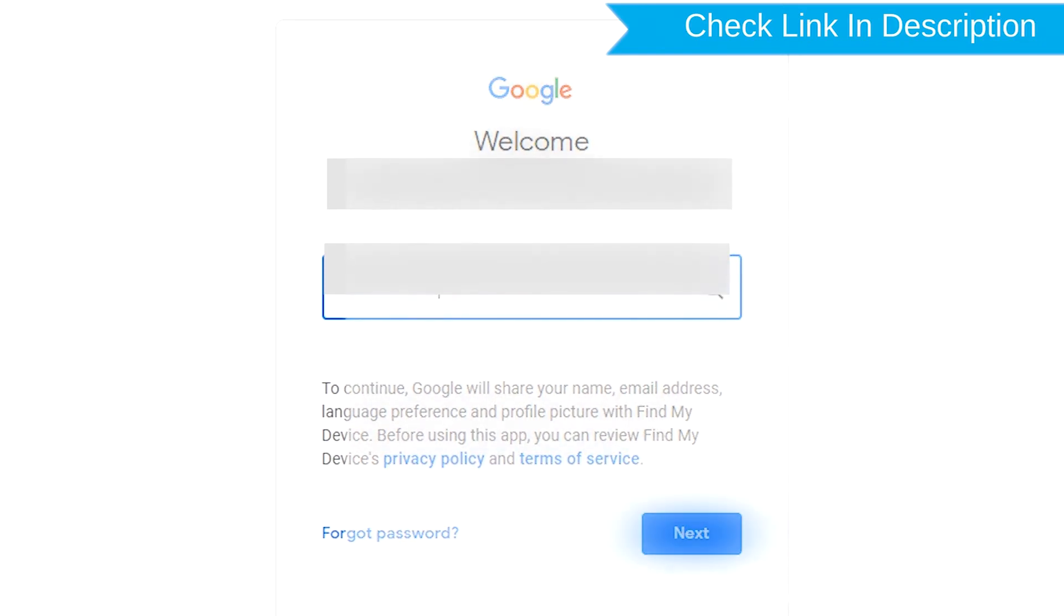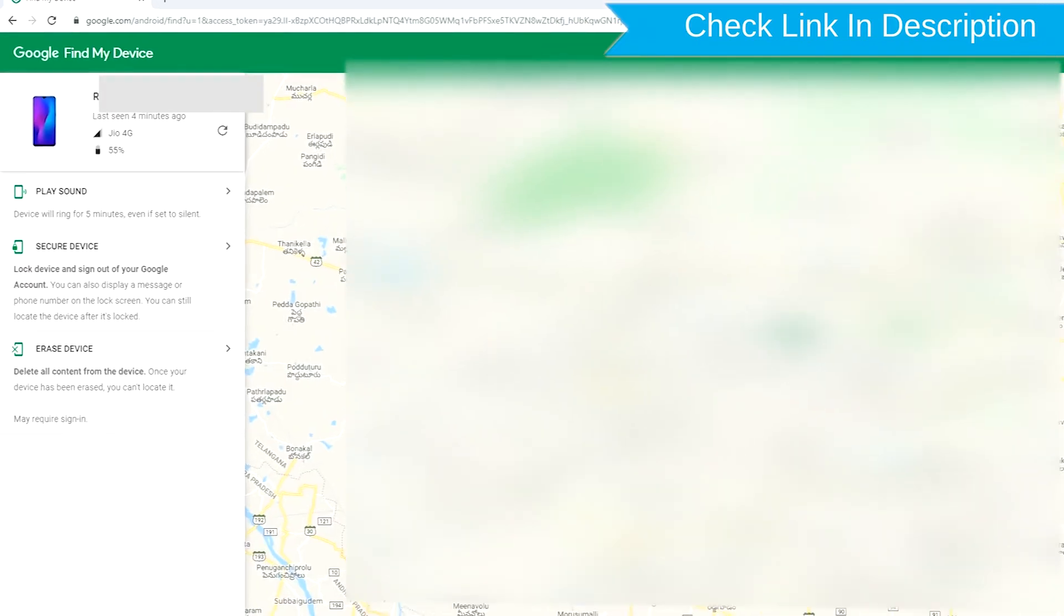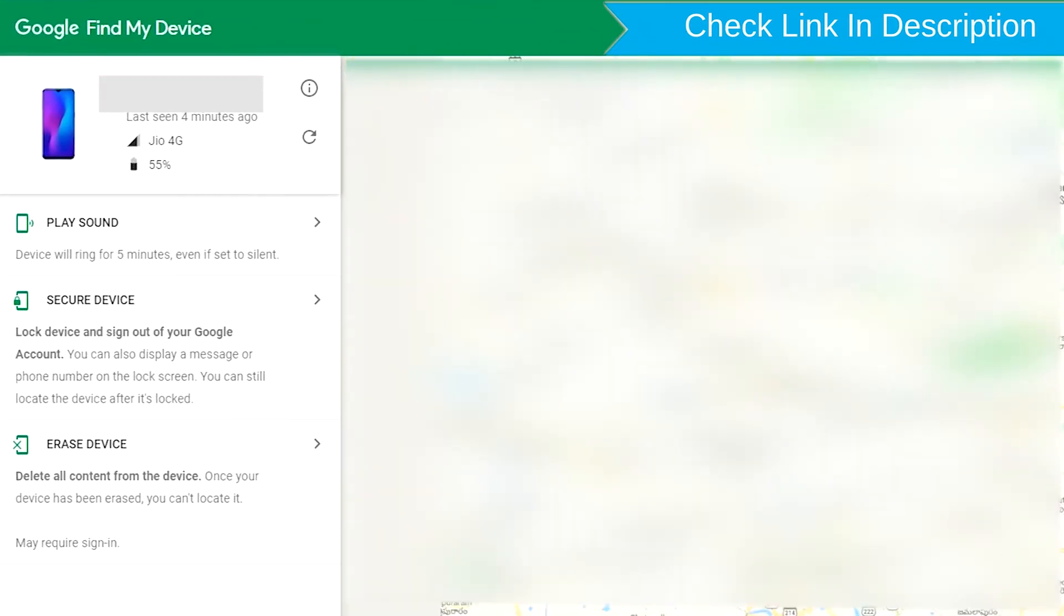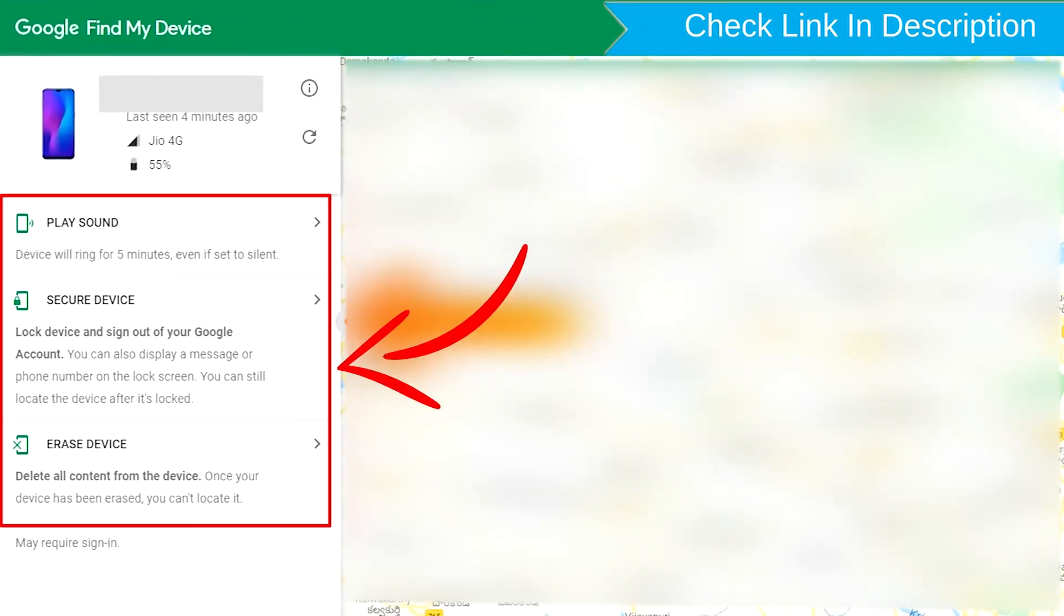After login, there will be 3 different options: Play Sound, Secure Device, and Erase Device.